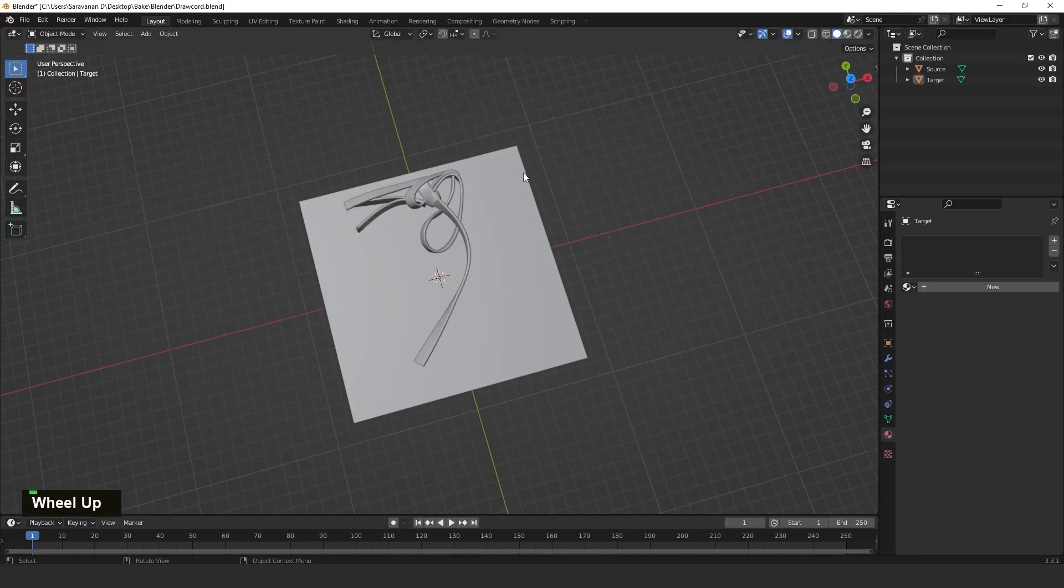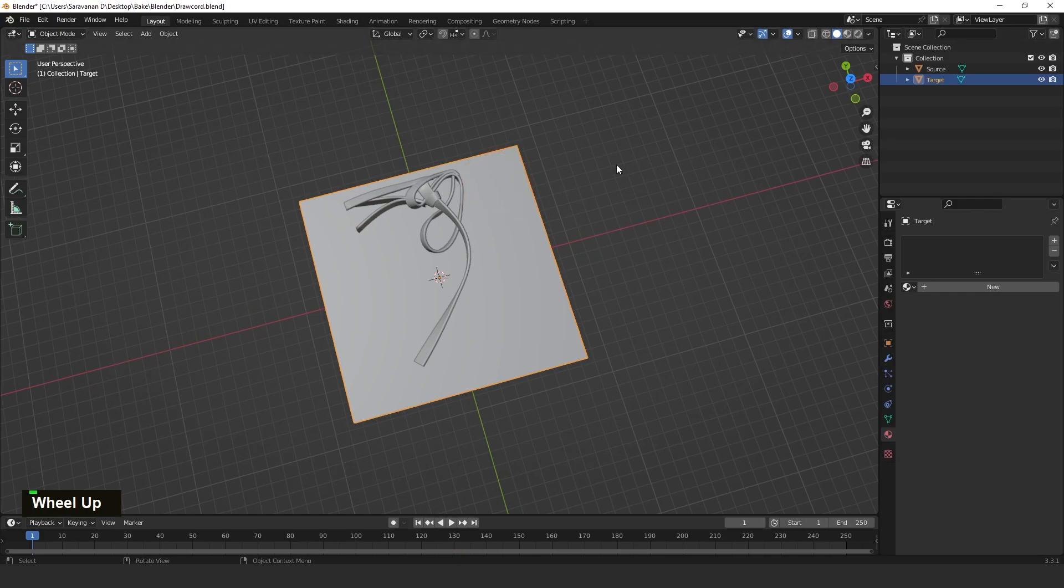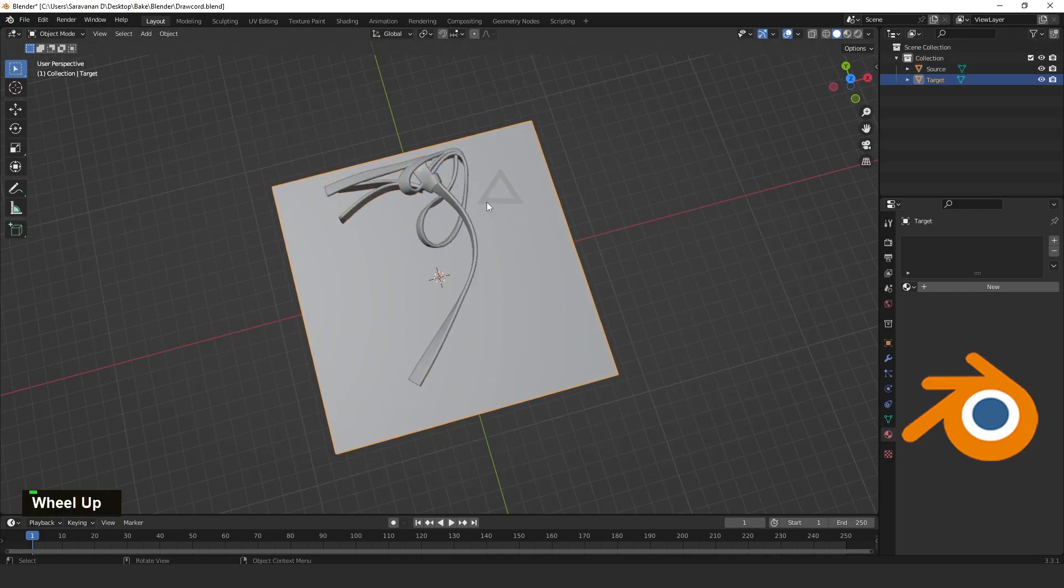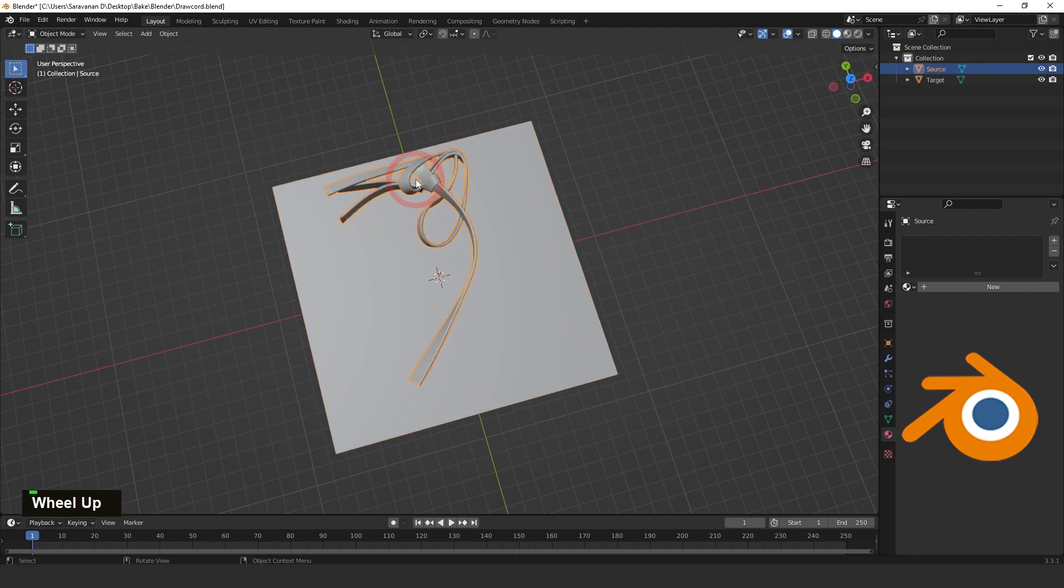In Blender also, we have two objects. One is a source object, another one is a target object. Source has the details and the target doesn't have any details.